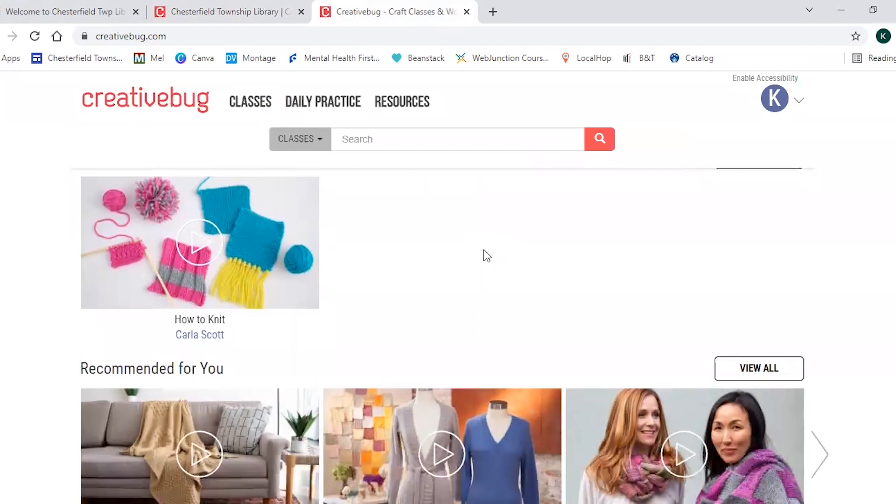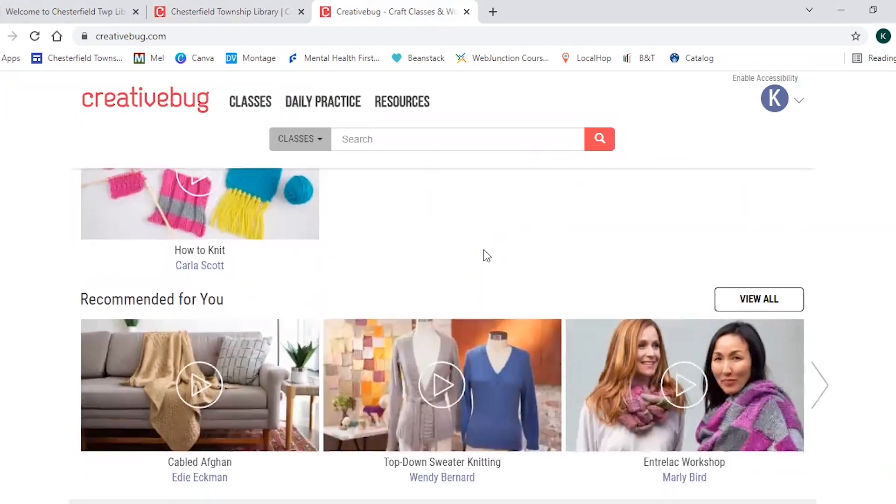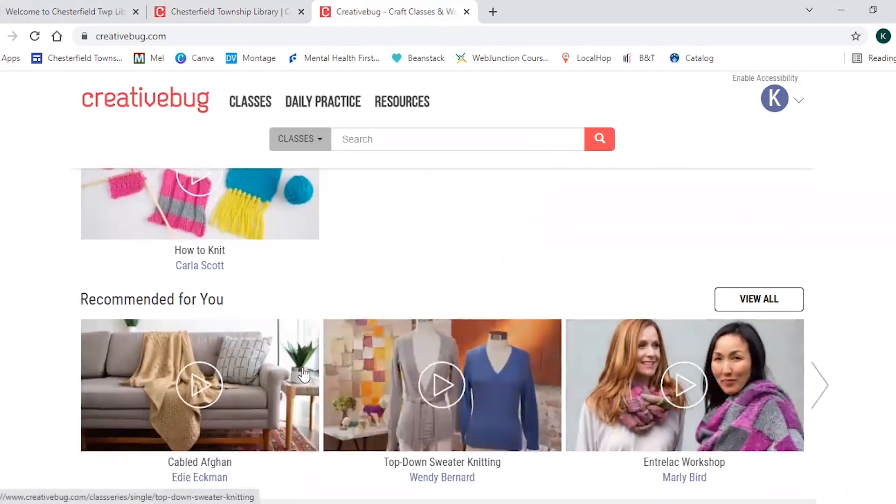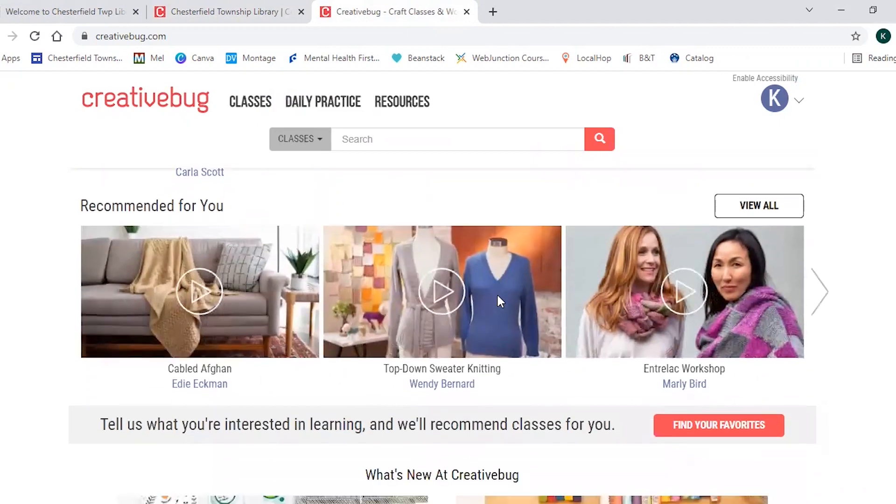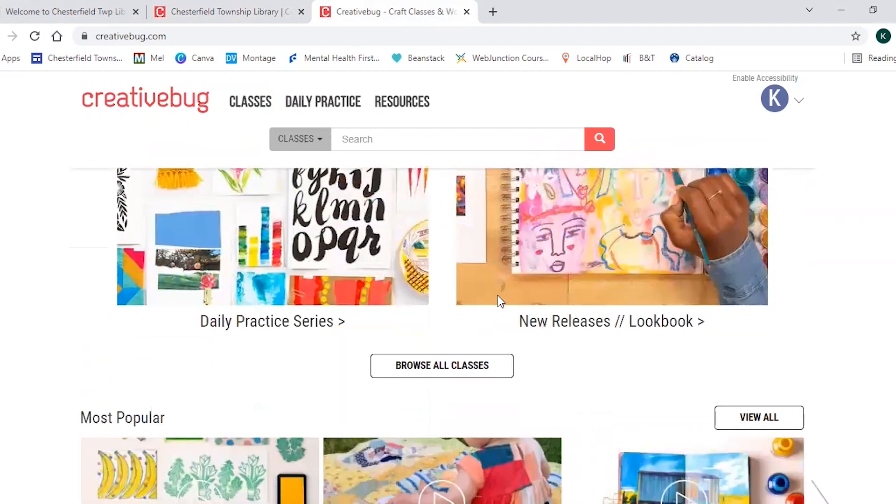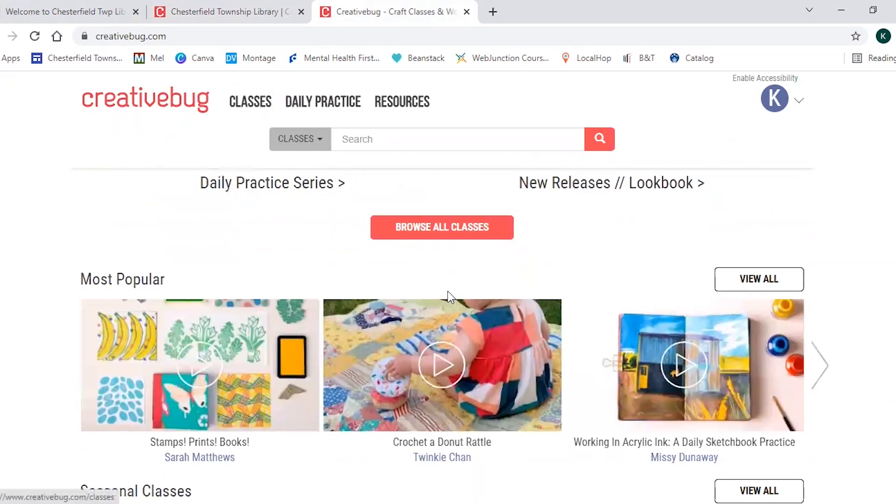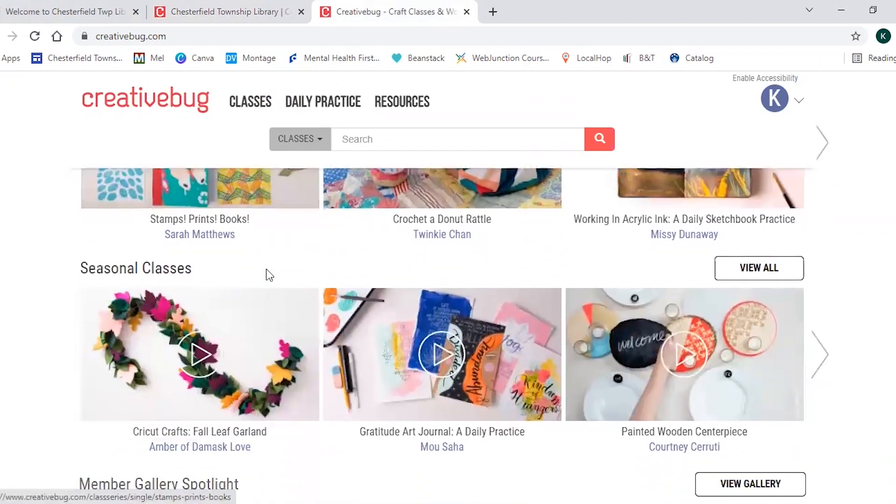So I have a recommended for you section so you can see the different classes I might be interested in based on my browsing history. They also have a section for the most popular classes right now and if there's any seasonal classes.